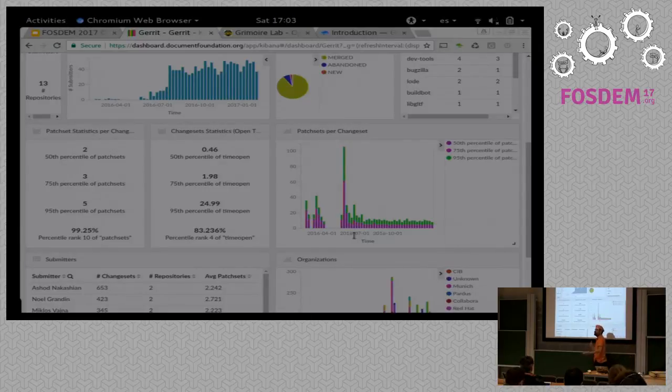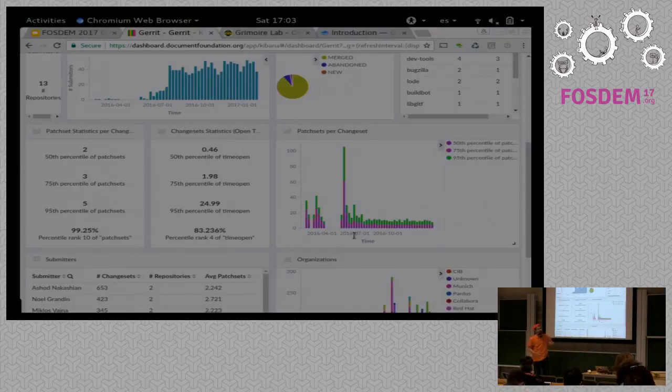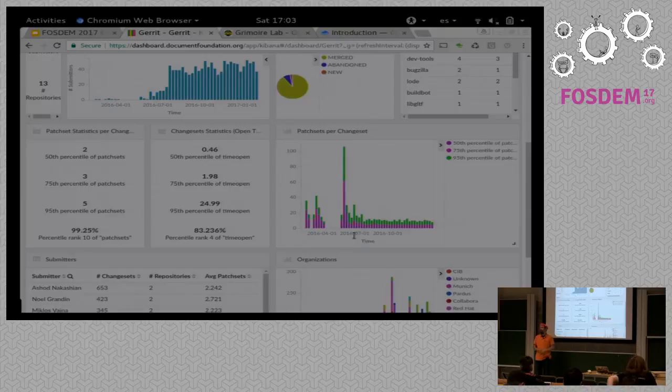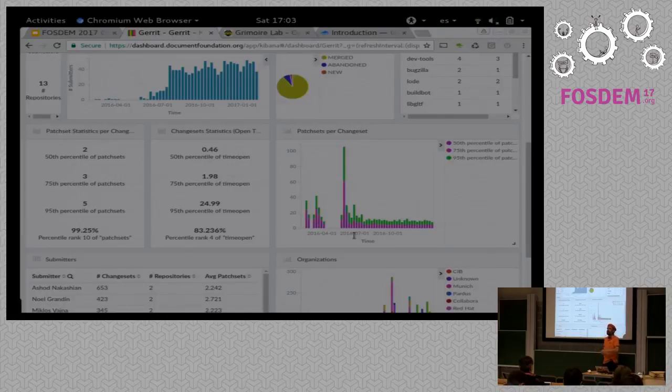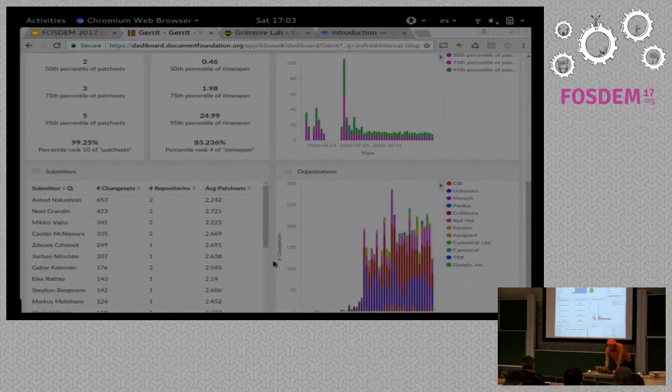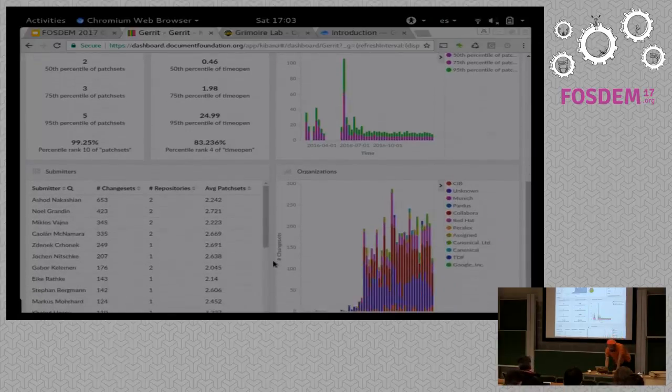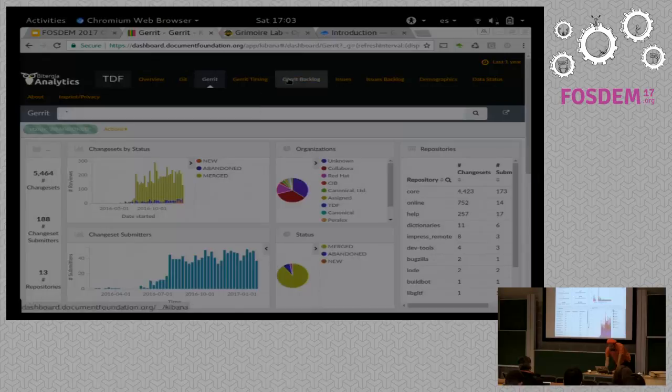And again, you can come down and see a bit more detailed information, like the number of patch sets per change set. So how many times developers have to resubmit until they get accepted. Those are numbers that start to give you an idea about how efficient the process is. Because, you know, if you have a lot of cycles, that basically means that the new versions that developers are sending are not good enough. They have to review it again. They have to be asked again for a new version. And that's not much efficient.